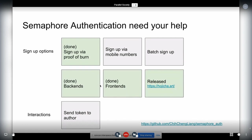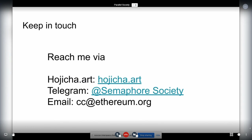I first presented this at ETH Denver. So far we have Hojicha released on the Goerli testnet. I'm currently back and forth on another project, but if you're interested in building things with Semaphore or want to contribute to this project, feel free to reach out and I can get you the support you need.